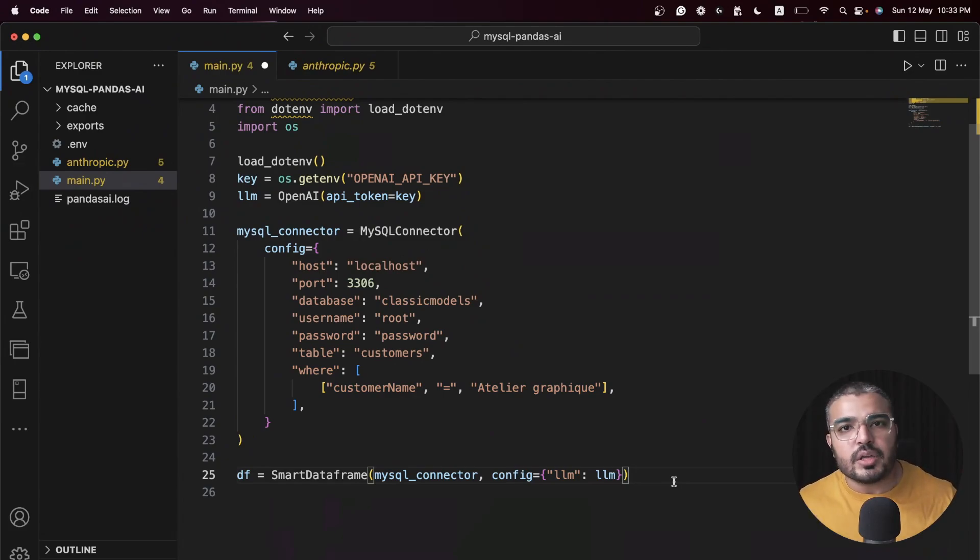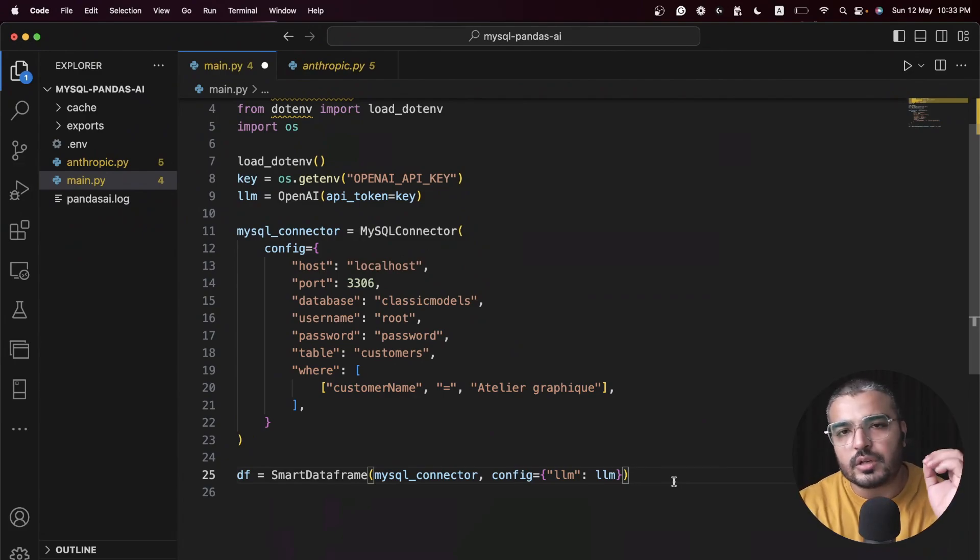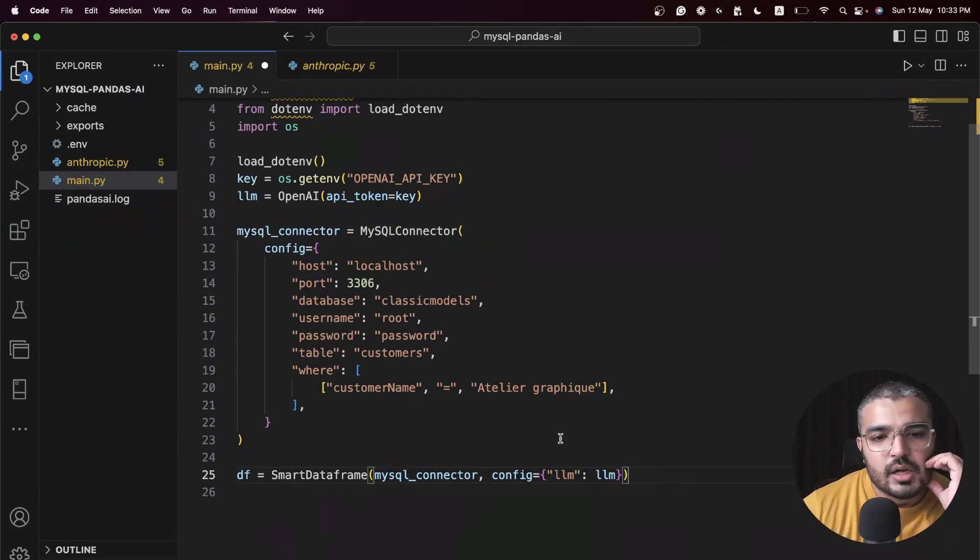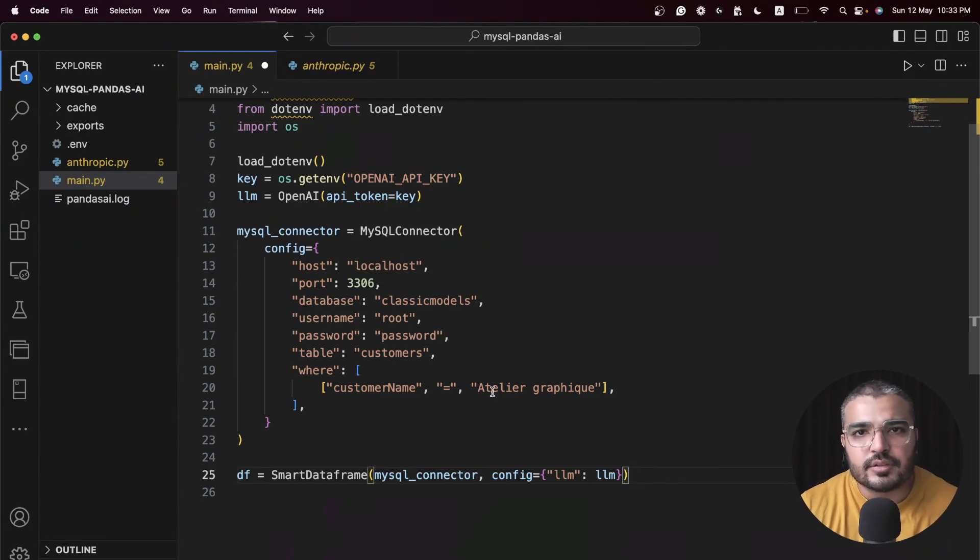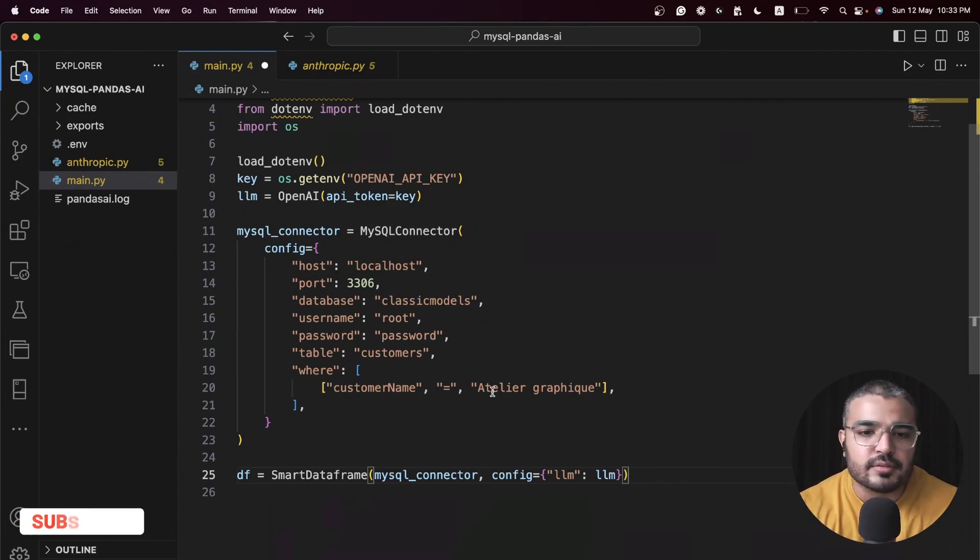Then we convert it into a data frame. I'm providing my LLM as a configuration right here. It takes the source of your data, but in our case the source is through MySQL. In case you have a CSV you can just throw in the relative path to your file.